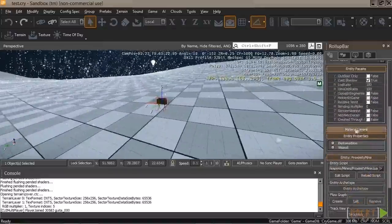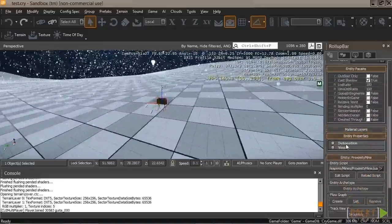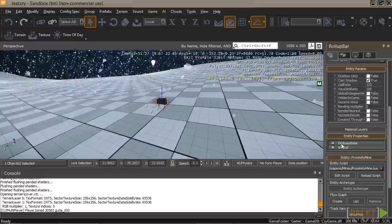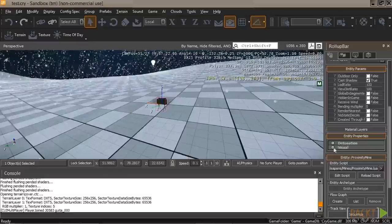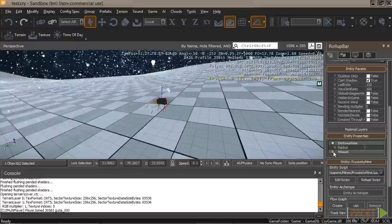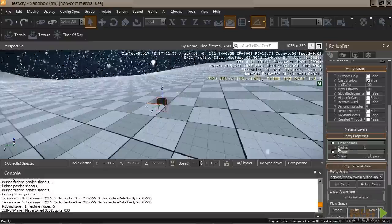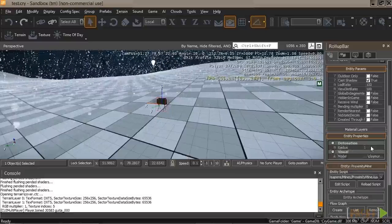So if we go to the left-hand panel, we now have two panels here: Detonation and Visual. You can expand these. Under Detonation, we have the radius, which is 1.